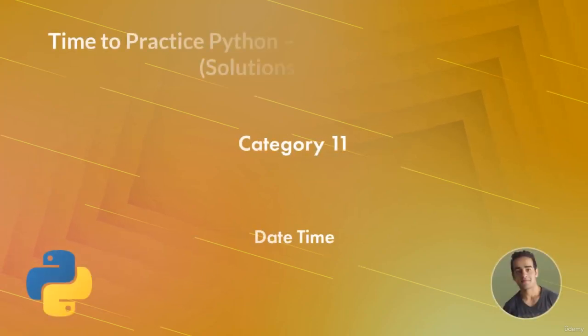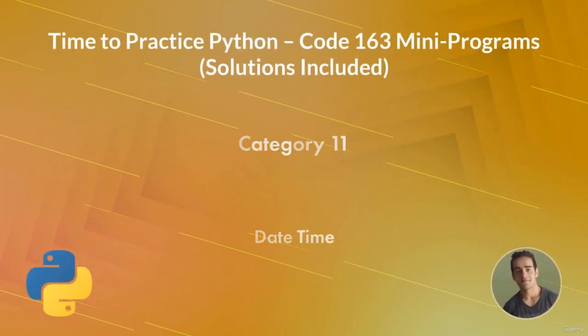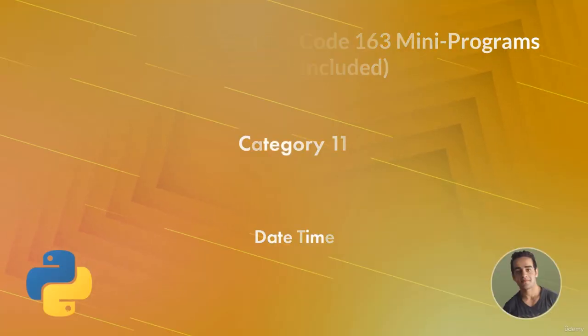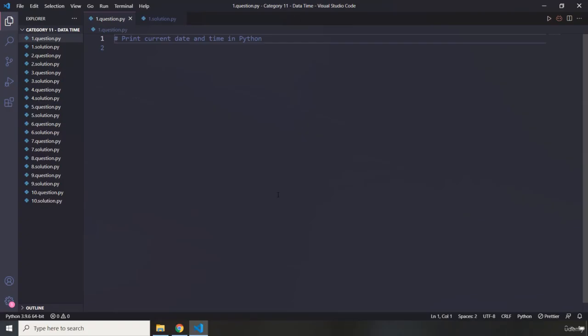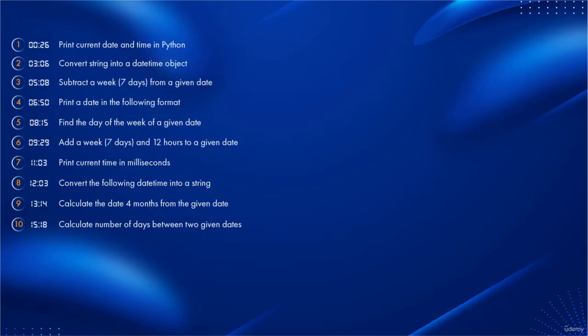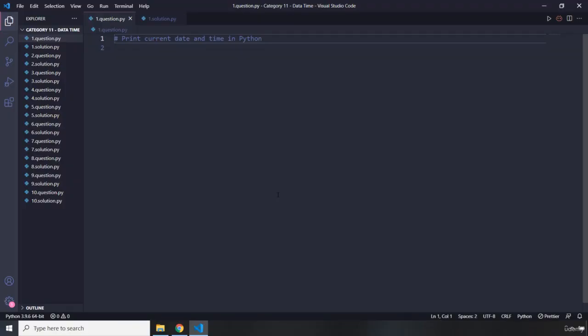Hi and welcome to category 11 of mini program challenges. In this category we have 10 questions or 10 mini programs which are related to date and time objects in Python. You can see the timestamp for all the questions in this category. Let's get started with the very first question.